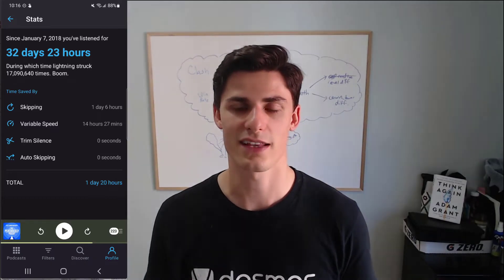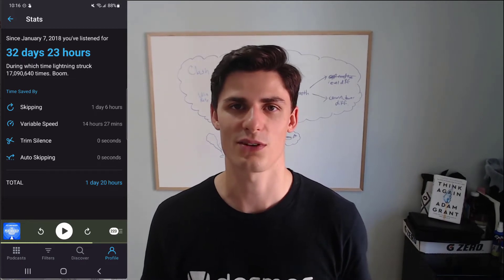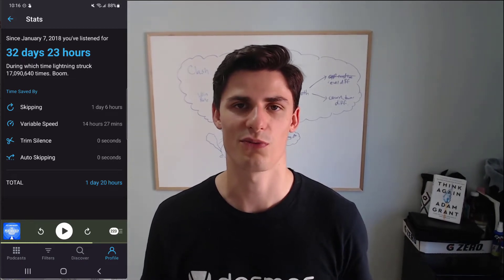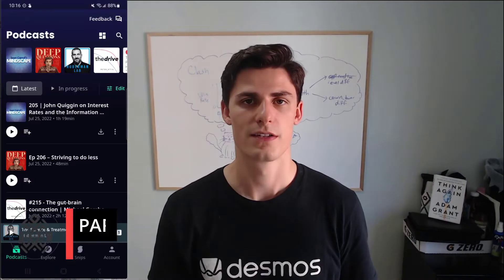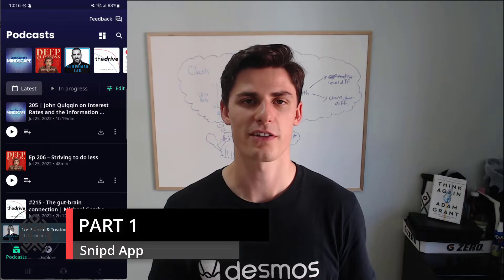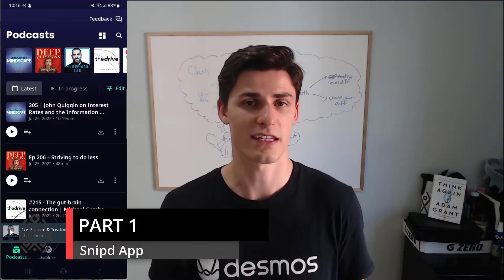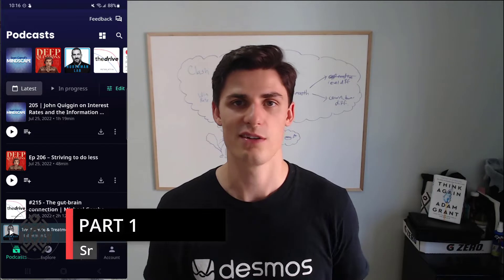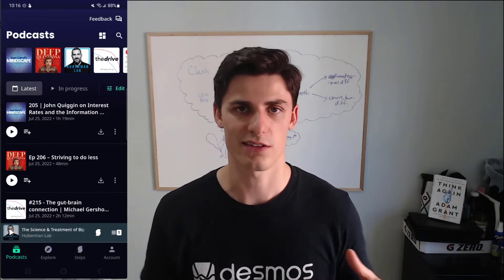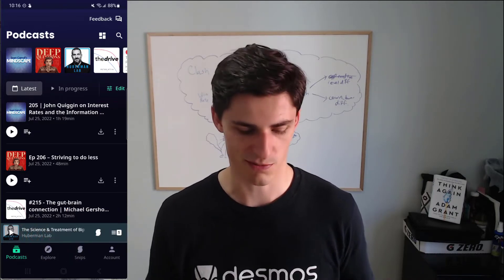So I'll head over into that app and give you a little tutorial — the powerful things it can do. Snipd is spelled S-N-I-P-D. I think it's pronounced Snipd. I'm not sure, but I like the sound of Snipd.